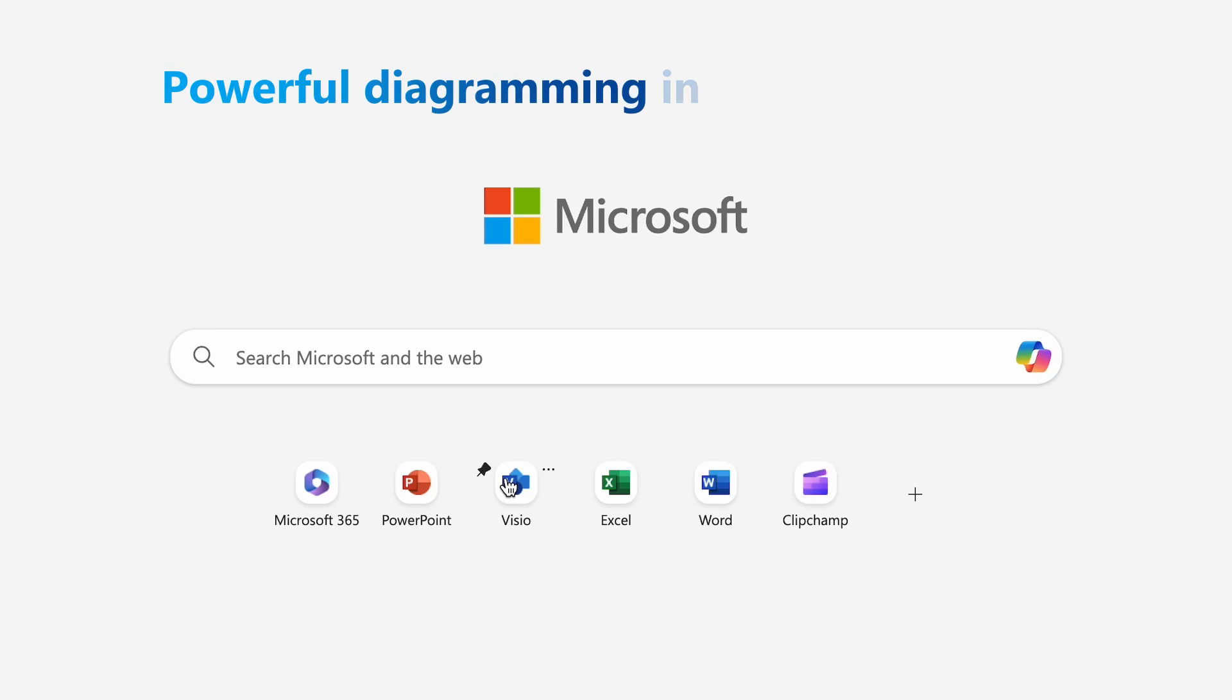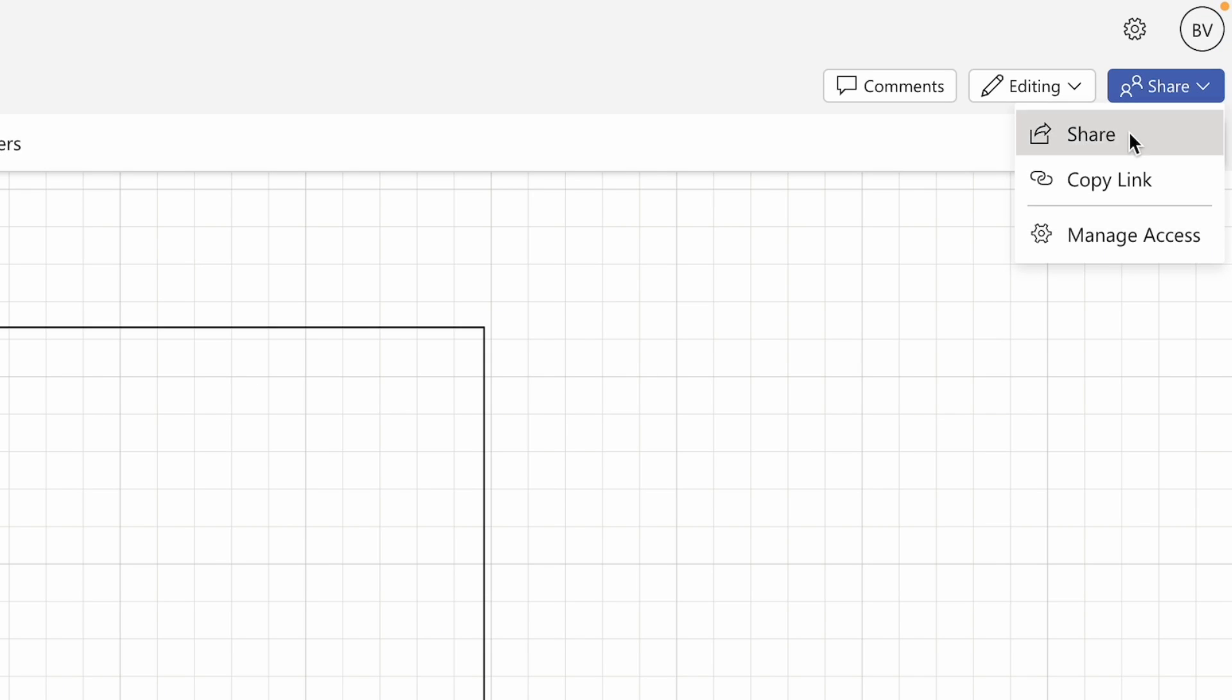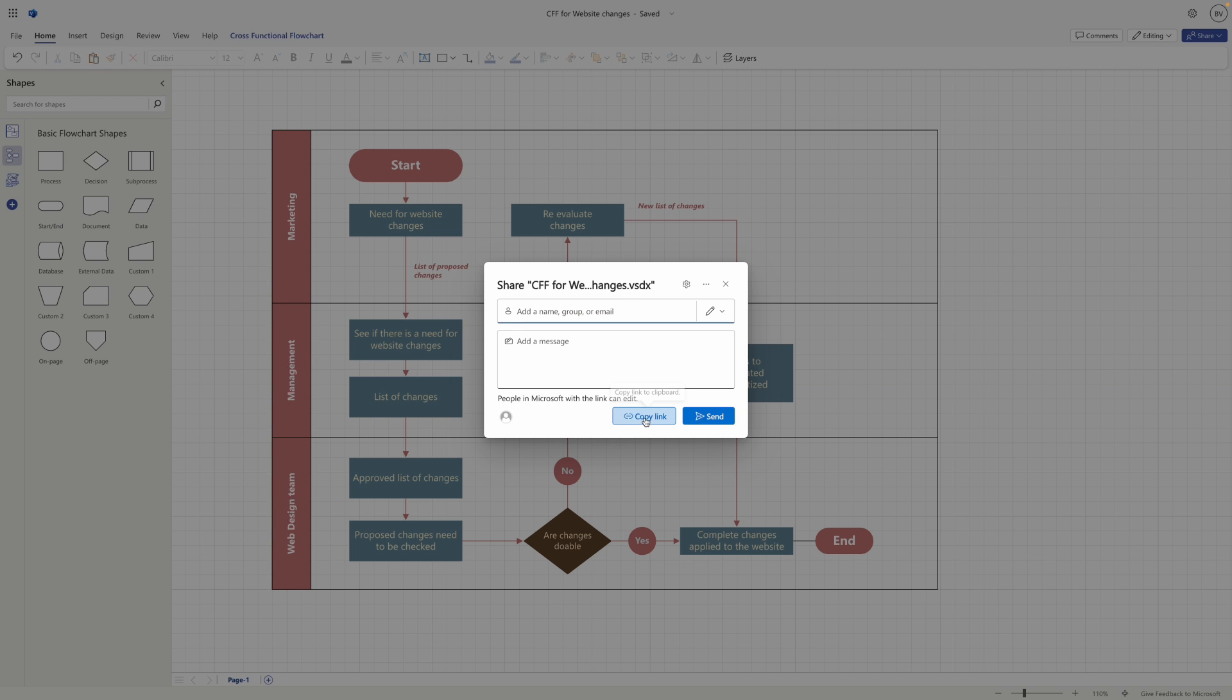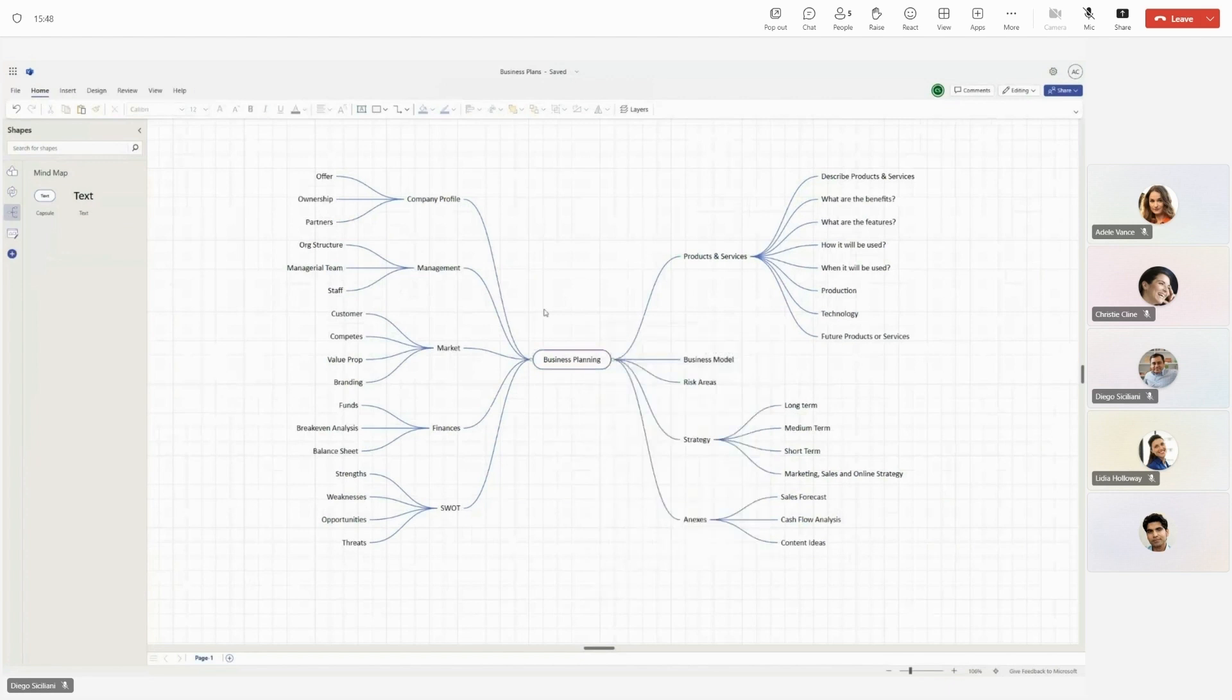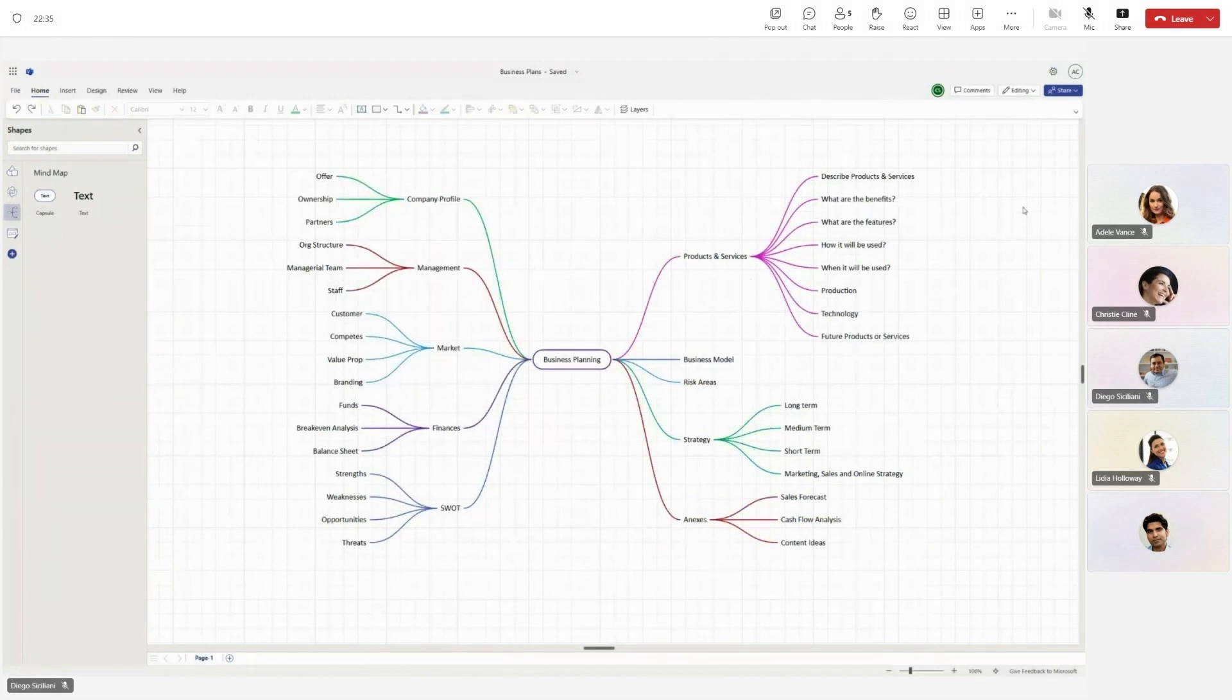Since Visio is available on the web, you can automatically save your diagrams to the cloud and share them effortlessly with others for collaboration. Visio for the web now also offers mind maps to support your brainstorming sessions.